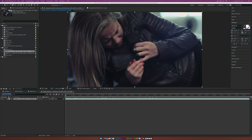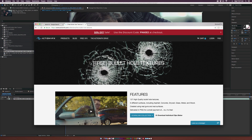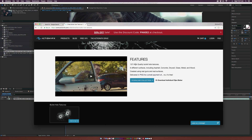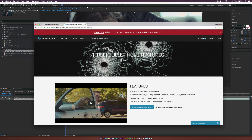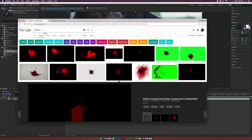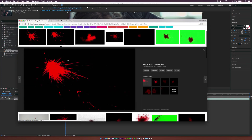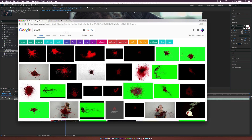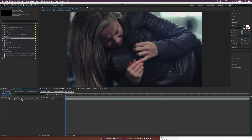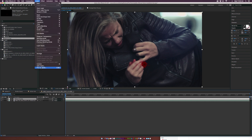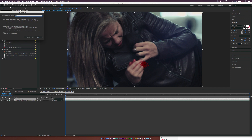Head over to actionvfx.com — they're giving out free bullet hole textures which we'll be using in this video. They're giving out 137 bullet hole textures, absolutely free. Also, google up a quick blood hit image and download it as well. I'm going to bring in our blood hit and go ahead and pre-compose this. Make sure the layer is selected, go up to Layer > Pre-compose, call it 'bullet hole', move all attributes into the new composition, and click OK.